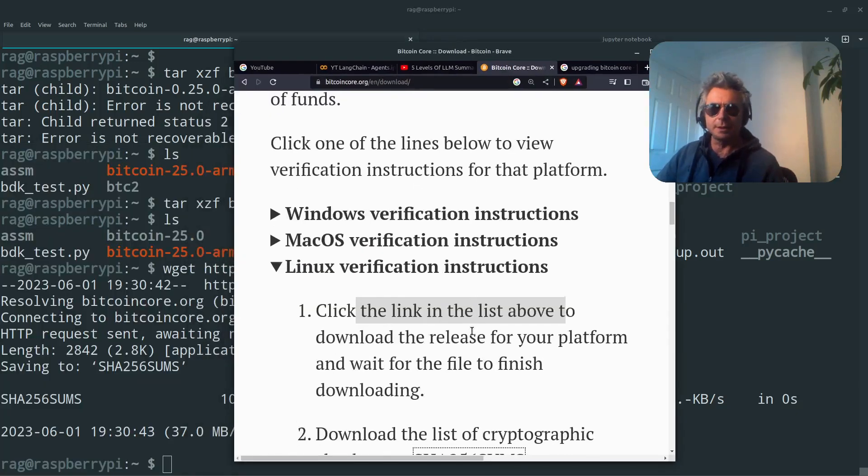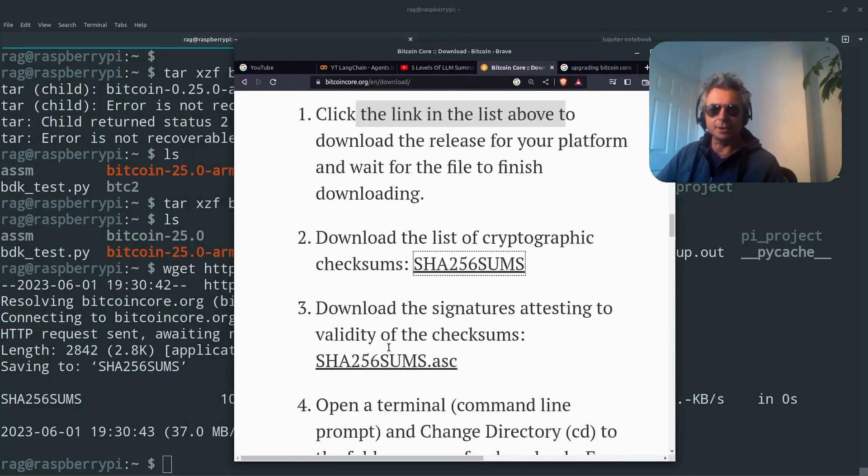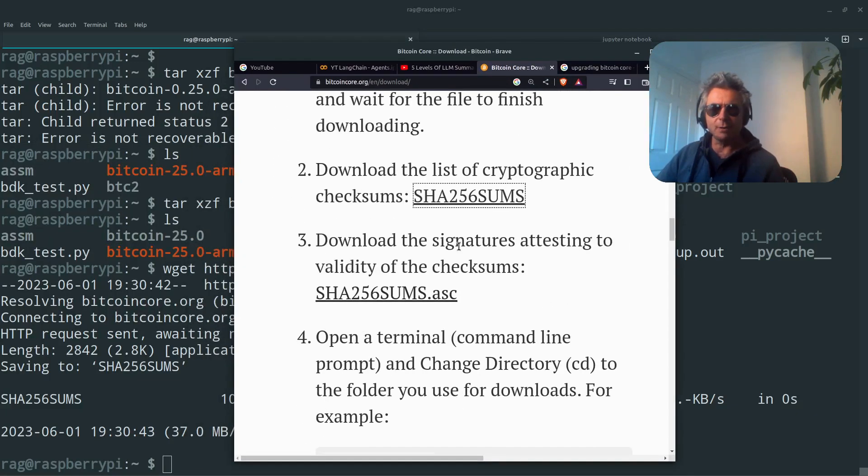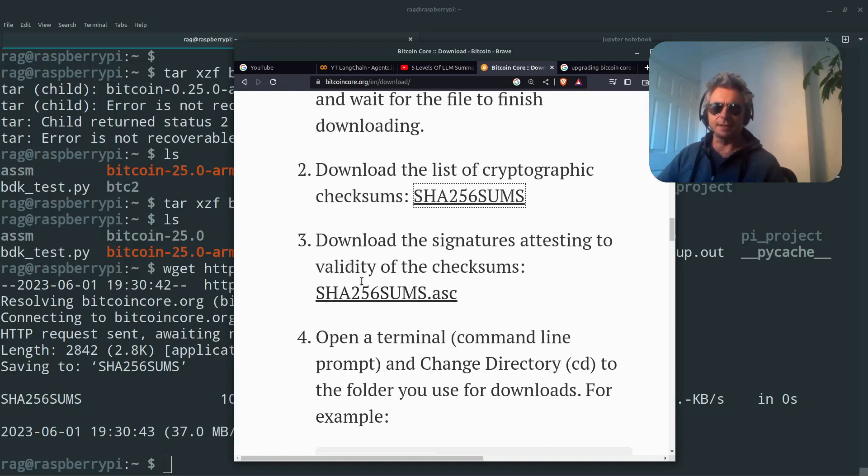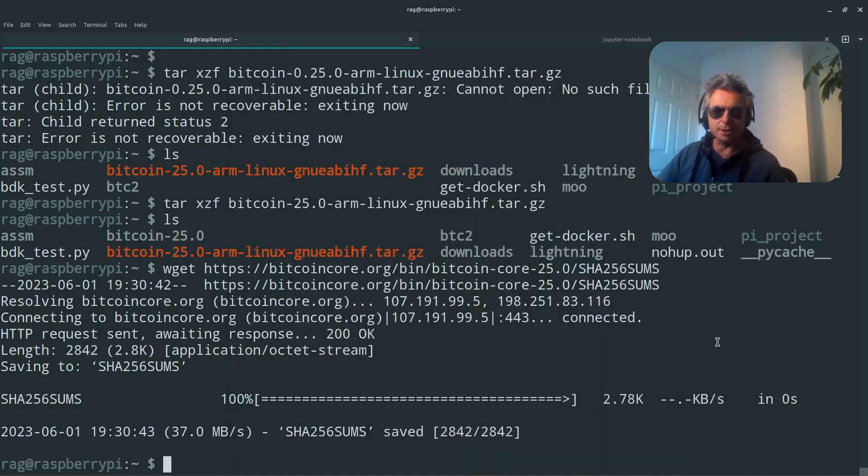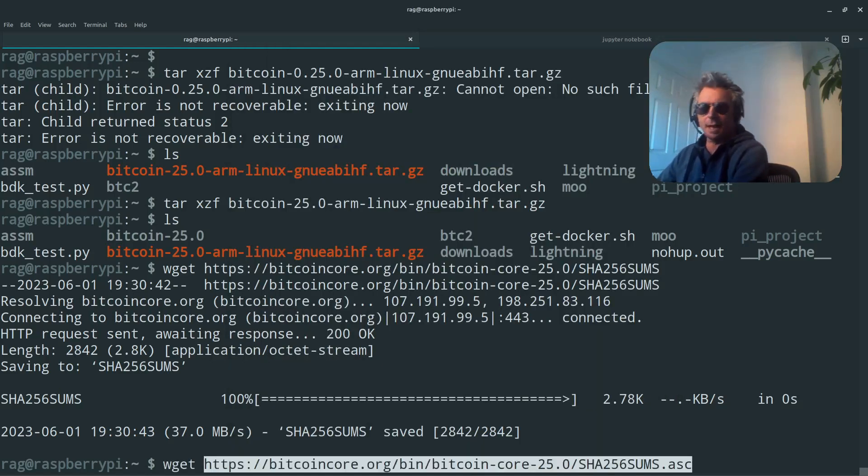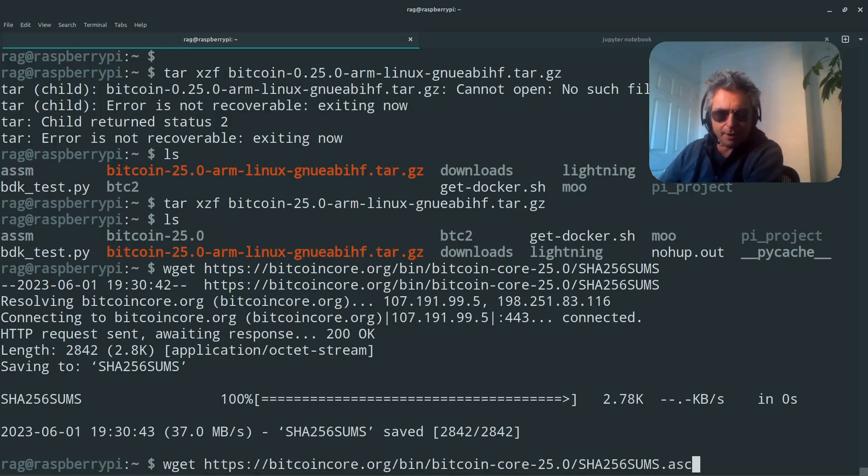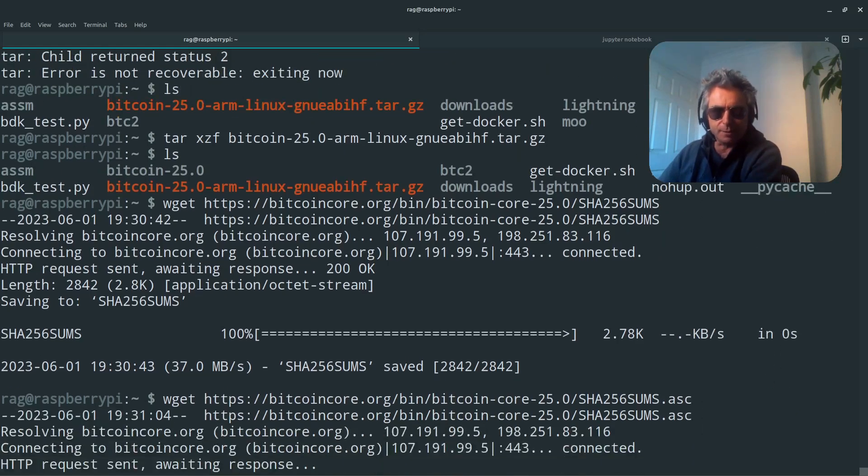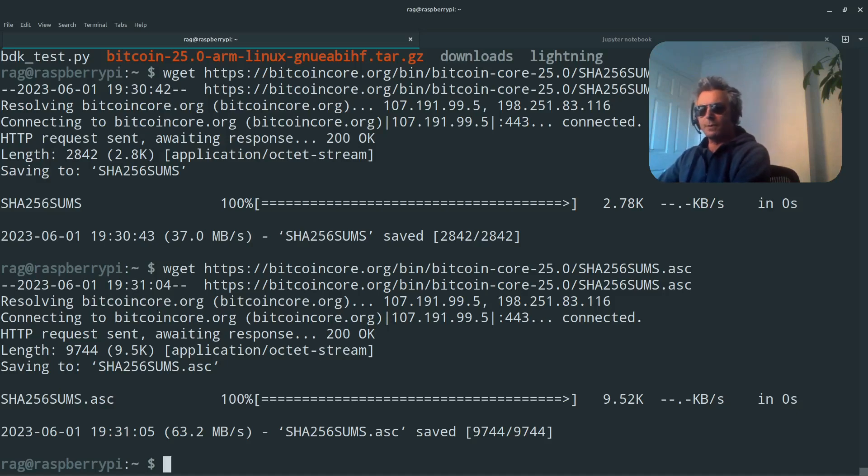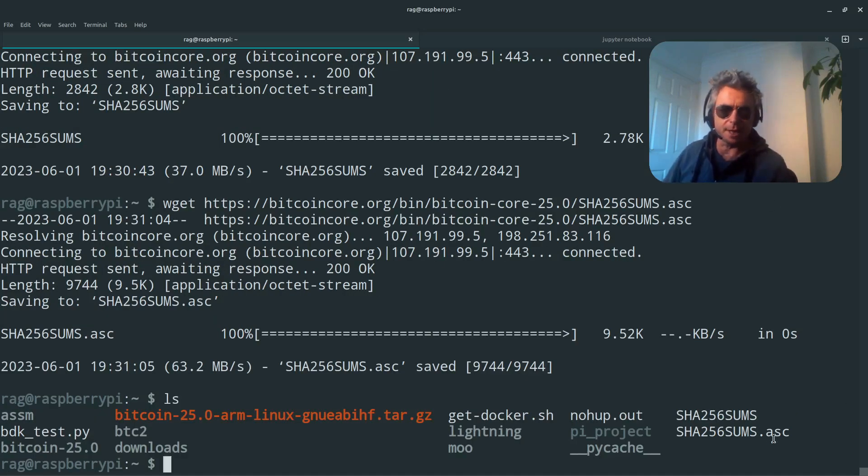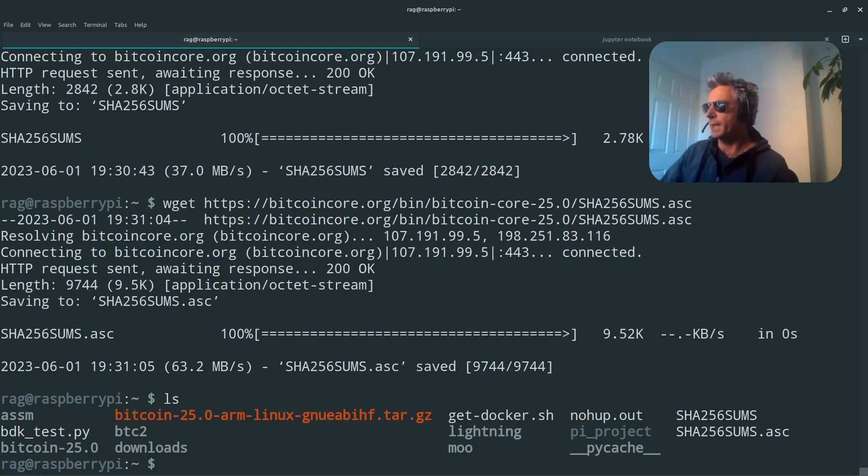Download the list of checksums, download the signatures attesting to the validity of the checksums. So copy link address and we will do wget and paste that link. So we should now have the .asc file as well. So now we've got the sums and .asc file, which is what we need.